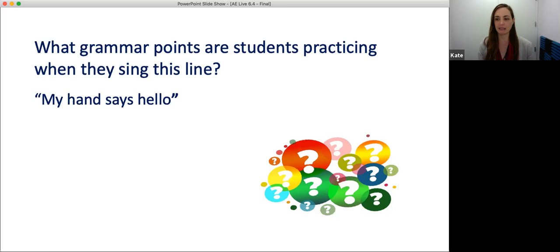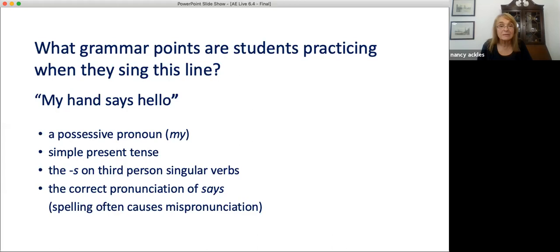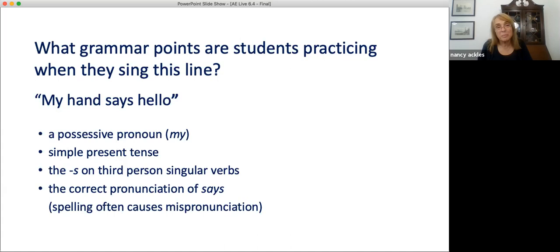They don't know they're practicing all of this, but their brains become used to the patterns and soon this kind of English just sounds right to them. Now, here's what is actually a much harder question: what grammar are students practicing when they sing the line, 'Every time I see my friend'? What grammar patterns or structures can you identify?